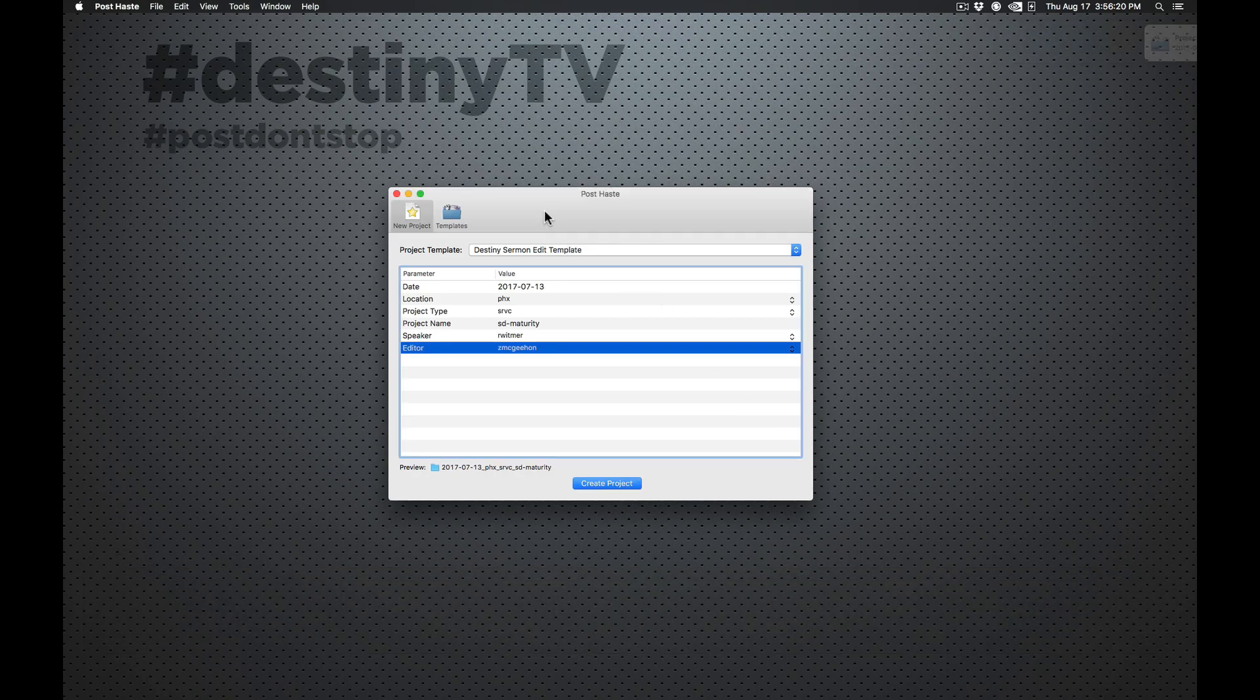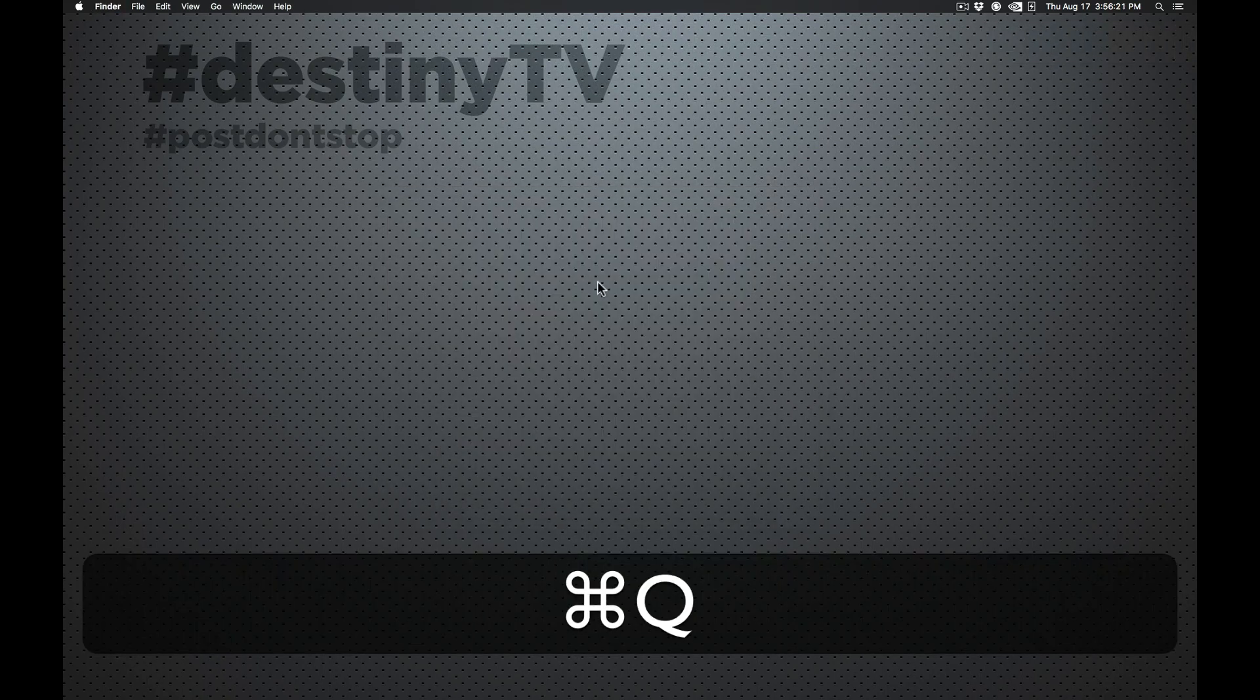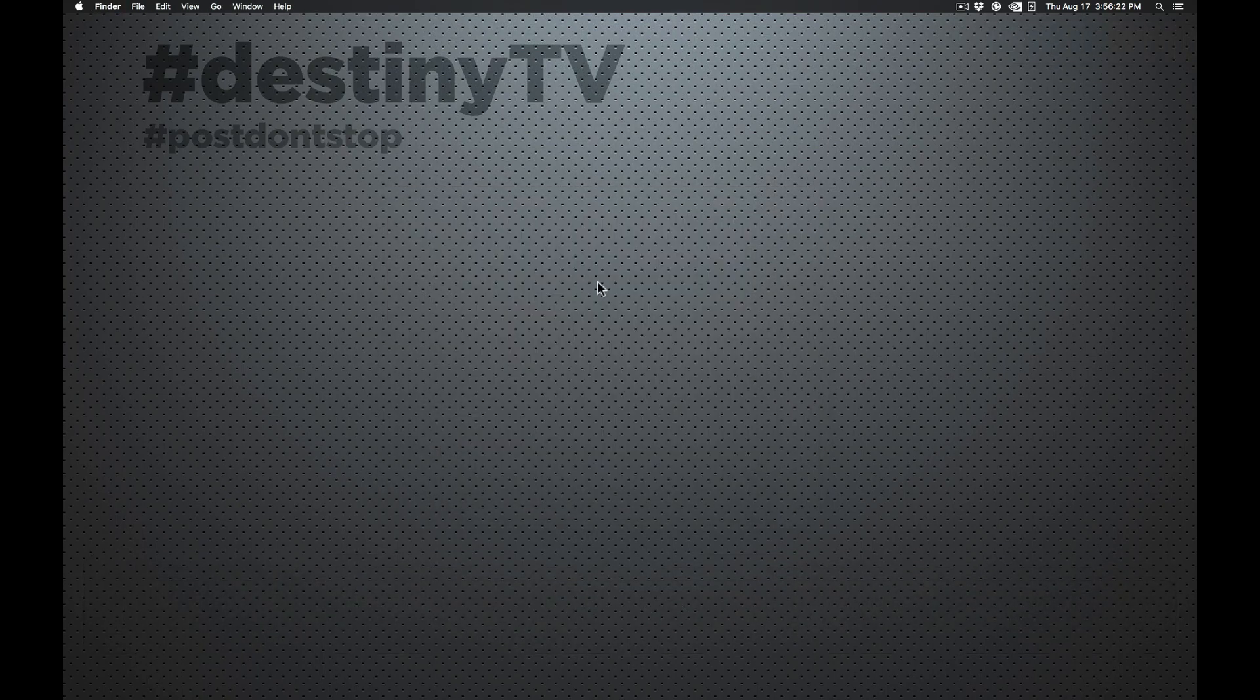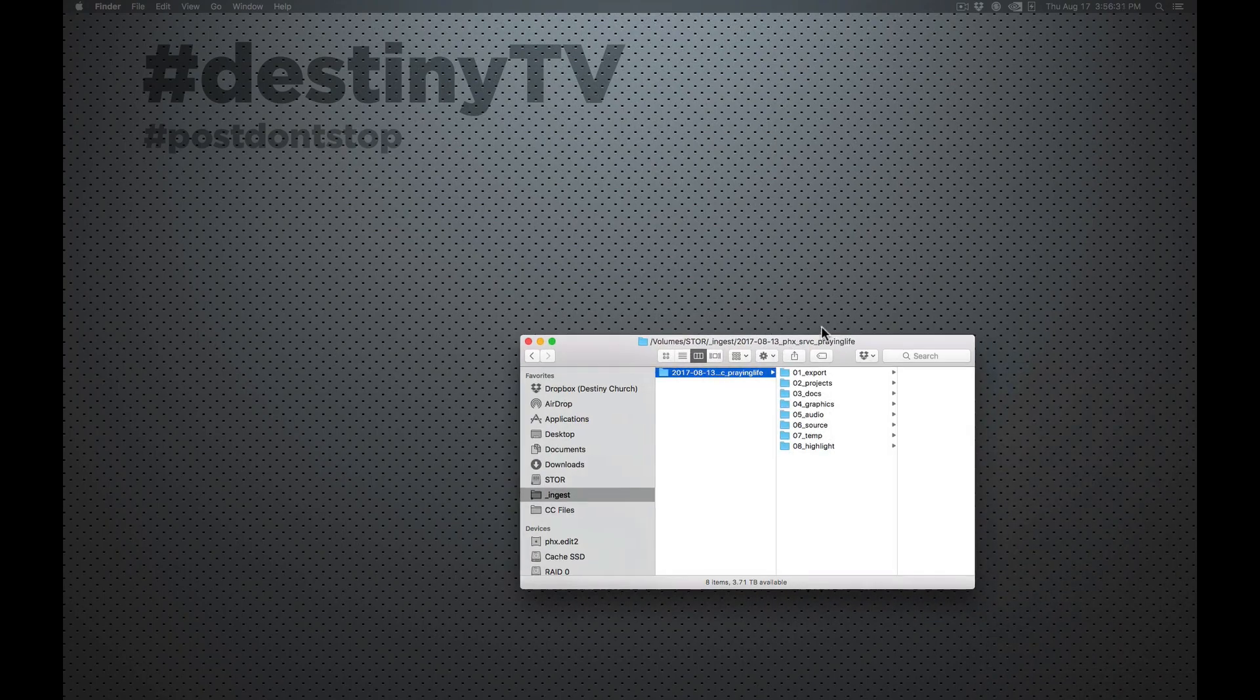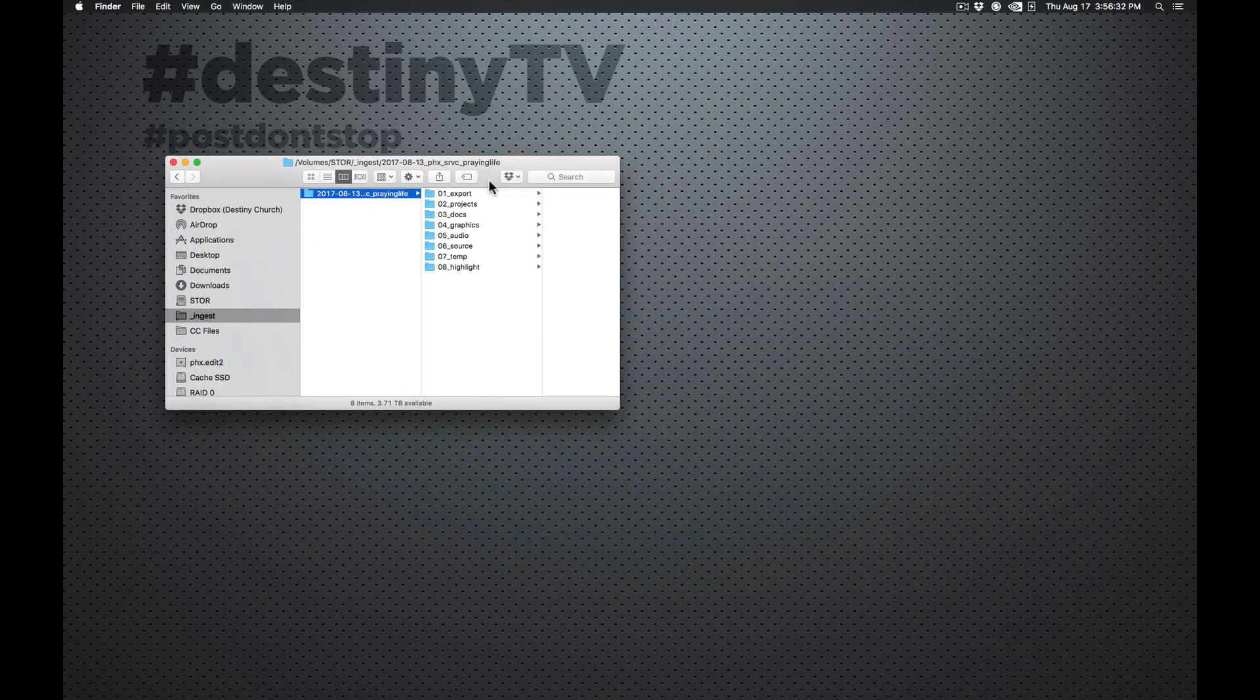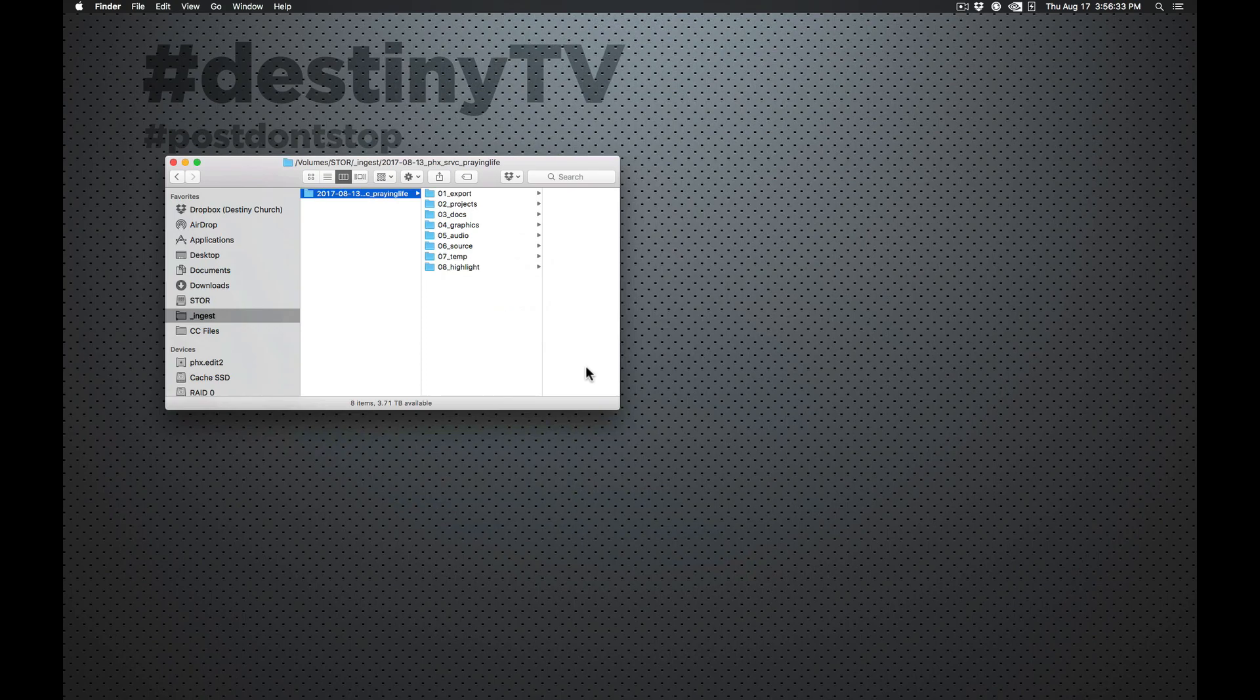And then we're just going to kind of dig through what this looks like. So now that this is done, we can actually close PostHaste. And I'm just going to go through actually a different edit that was done. So you can kind of see what it would look like at the end.